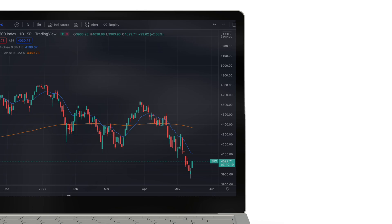If a moving average is increasing, it typically signals an uptrend on the stock. If a moving average is decreasing, it typically signals a downtrend.